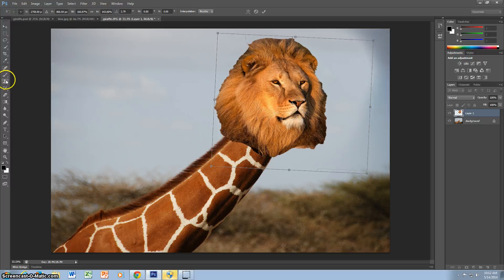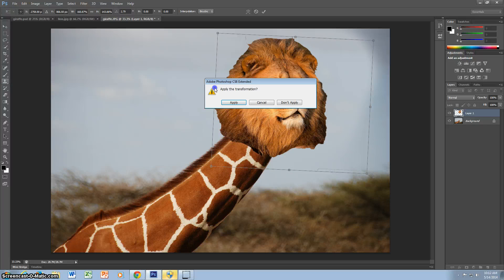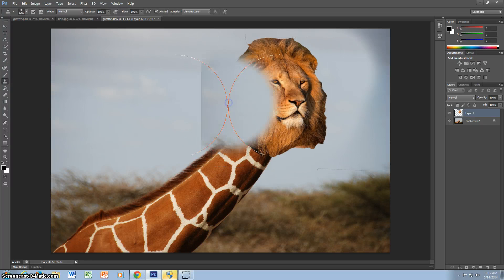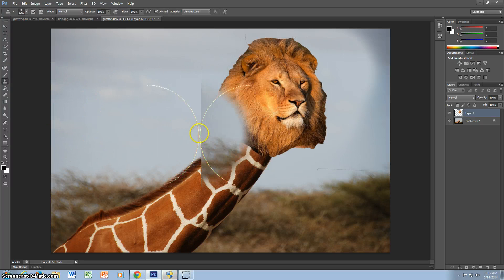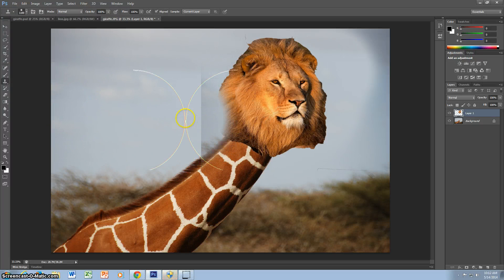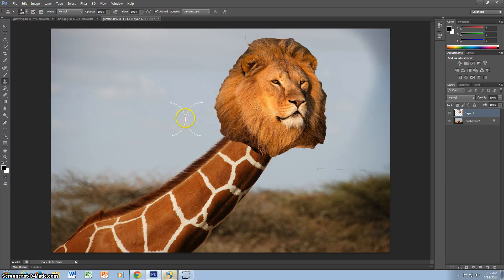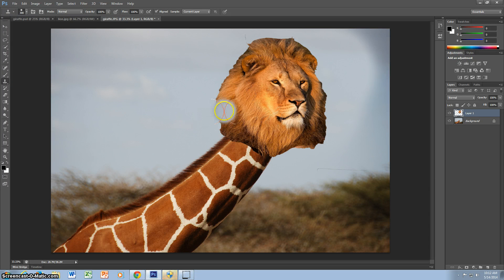You can take the clone stamp tool after you apply transformation. And once you make it smaller, you can fix the mane so it doesn't look so rigid.